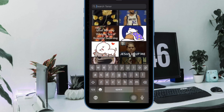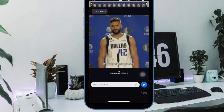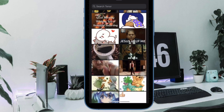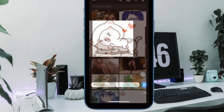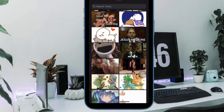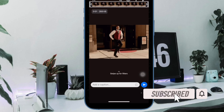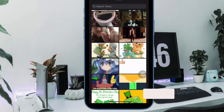Animated GIFs receive a ton of love and attention on the internet. Invented in 1987, the looping soundless video clips can be found everywhere online, from social media networks to messaging platforms. Moreover, they are often used to express emotions, communicate ideas, or just to make people laugh. That said, it's time to learn how to easily convert a video into a GIF on iPhone and iPad.